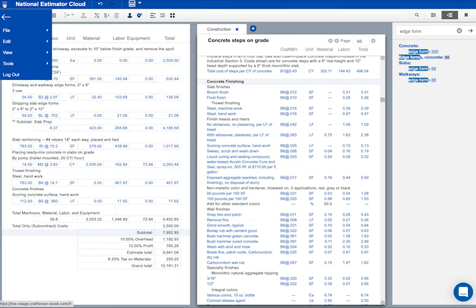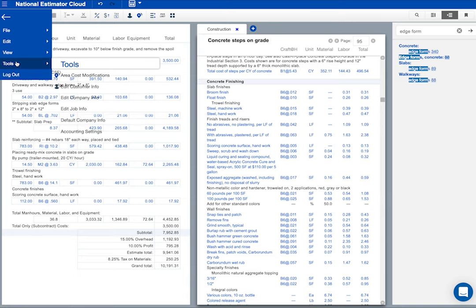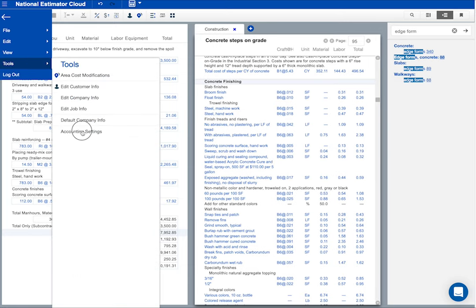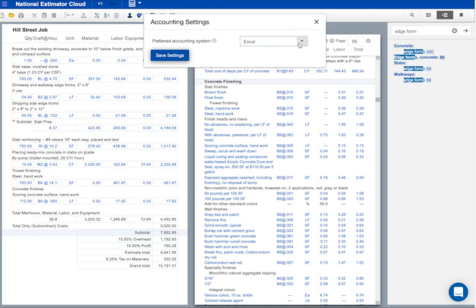And notice down here, accounting settings. If your company sends invoices or tracks cost with QuickBooks, select either QuickBooks Online or QuickBooks Desktop. National Estimator will export to your QuickBooks company. My choice for printing bids and invoices is Excel.